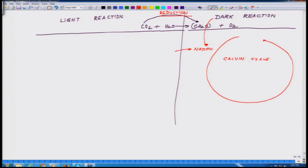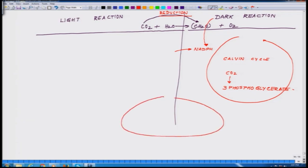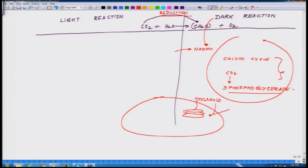The Calvin cycle is essentially the process where CO2 is converted — and we will go into the depth of all these things later. At this stage, just have an idea that phosphoglycerate and related intermediates are formed within the organelle called the chloroplast. The dark reaction takes place outside the thylakoid membrane in what is called the stroma of the chloroplast.